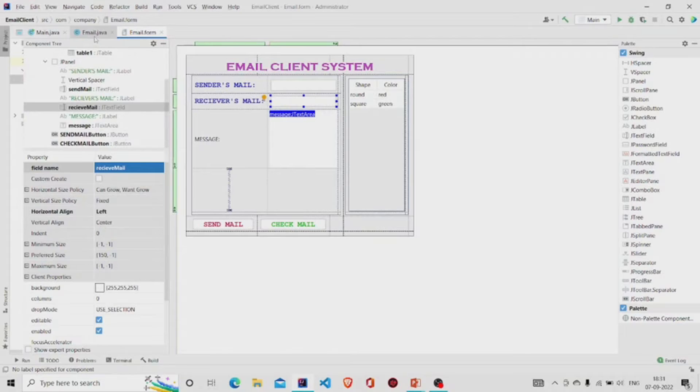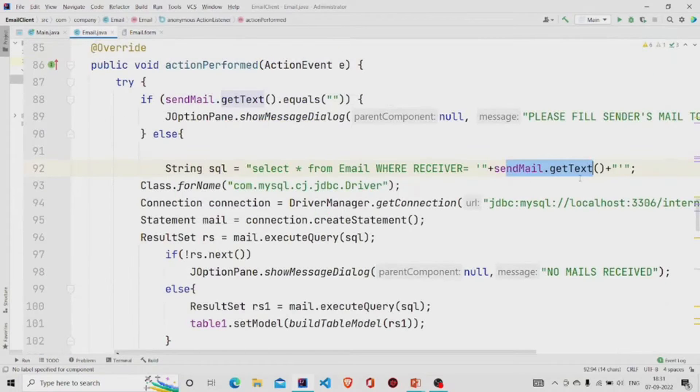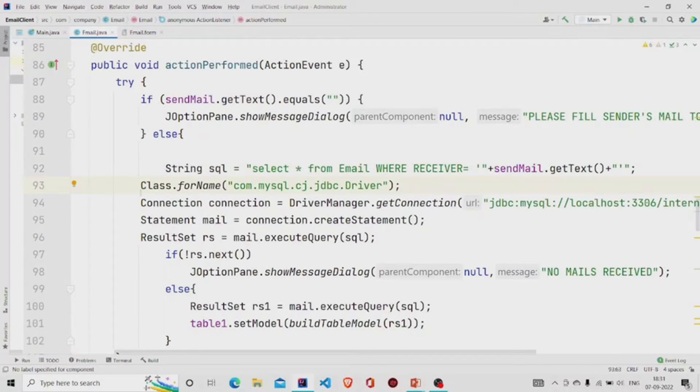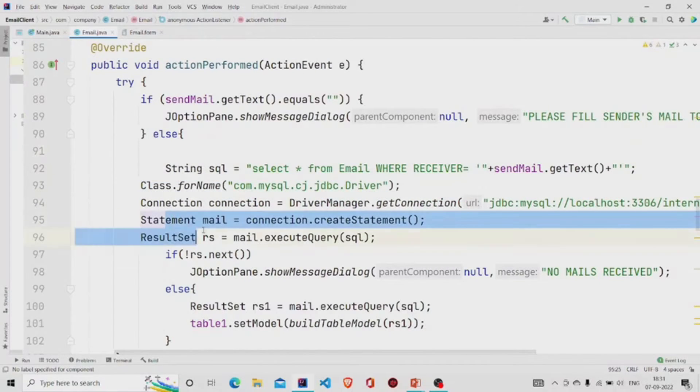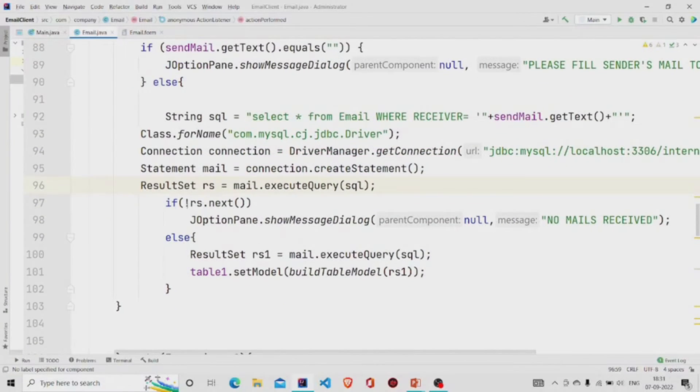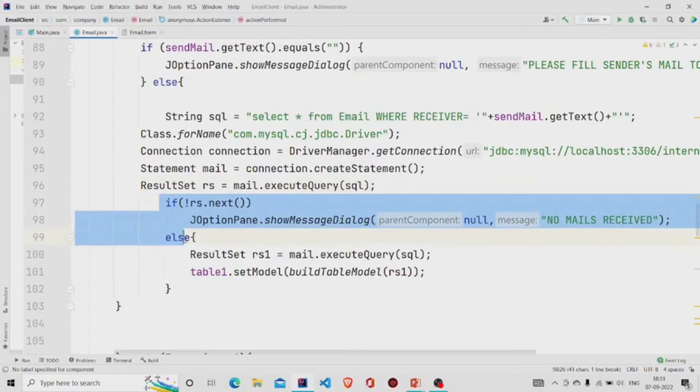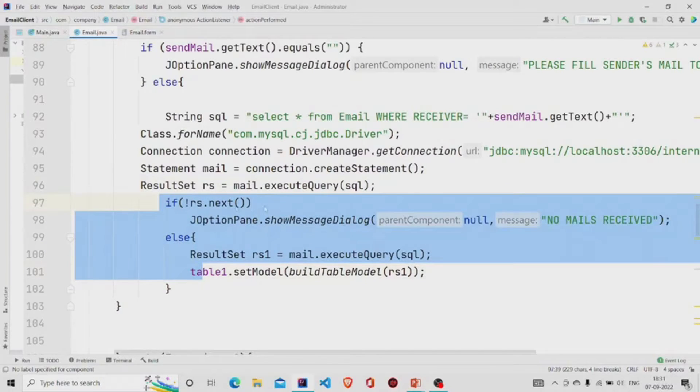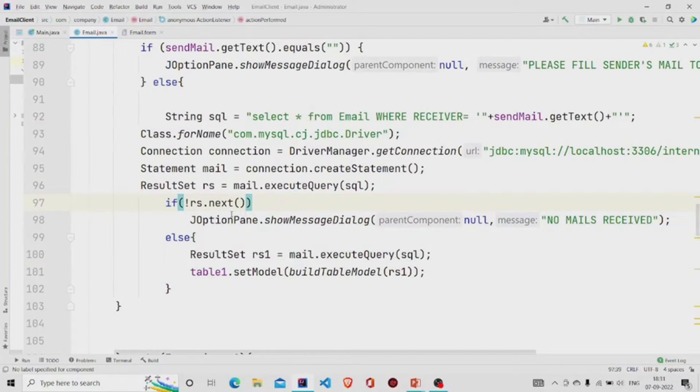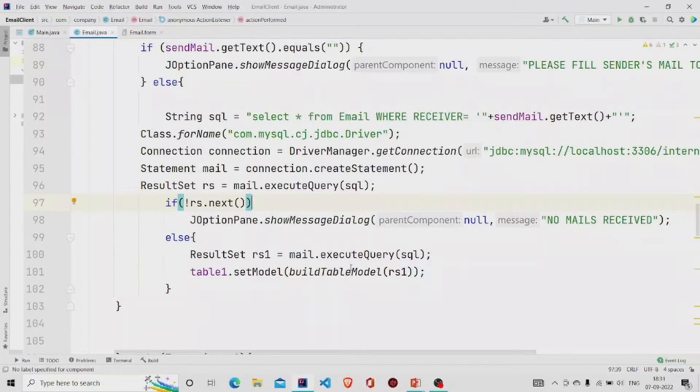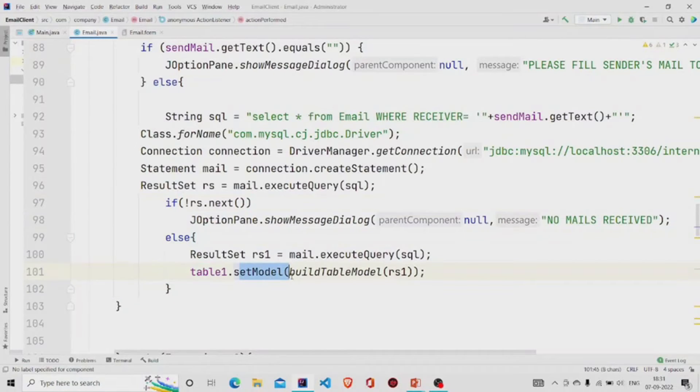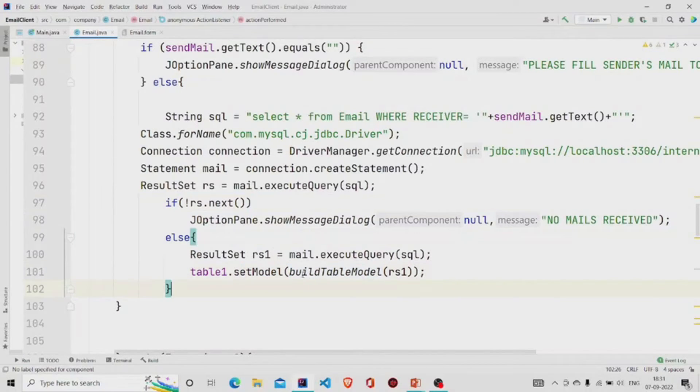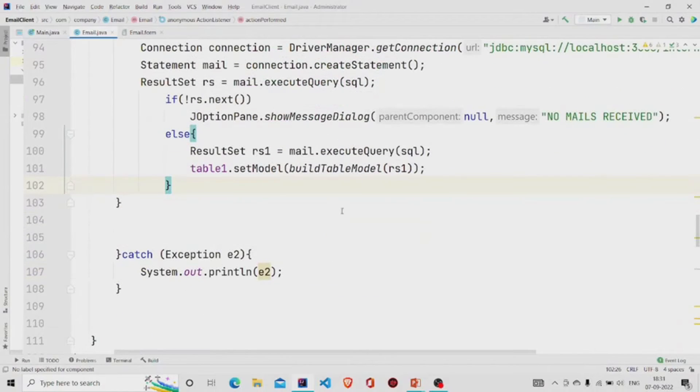Then build the connection and then use this ResultSet to run the query and we are passing this check. If there is nothing in the table, then show 'No mails received'. Else it will run the query again, store it in this variable, and use this method setModel and pass this particular method. This method I have created on my own, but instead of this method you can use DbUtils.resultSetToTableModel method.